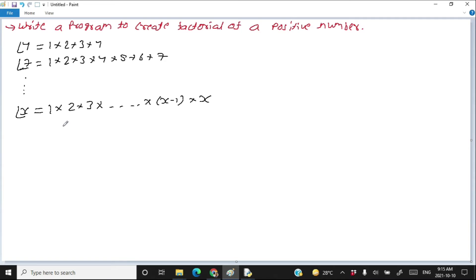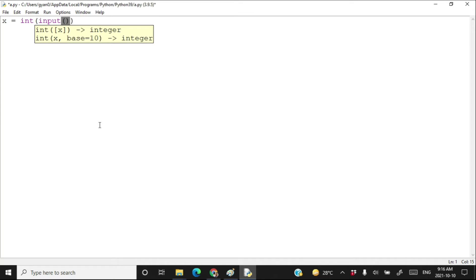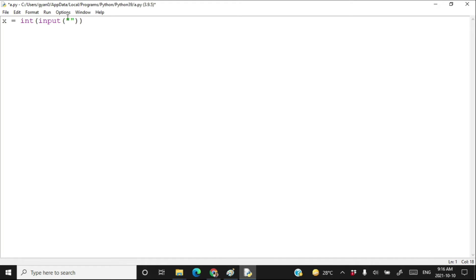Let's write a Python program to calculate the factorial of a number. First, let's take an input. X is equal to int of input — hopefully you understand all these concepts, we have already talked about them a lot.